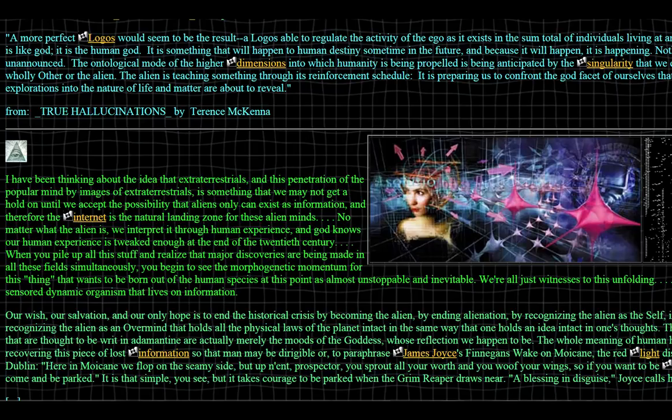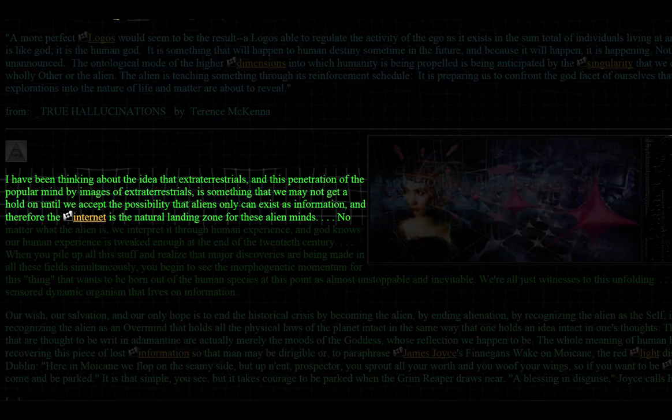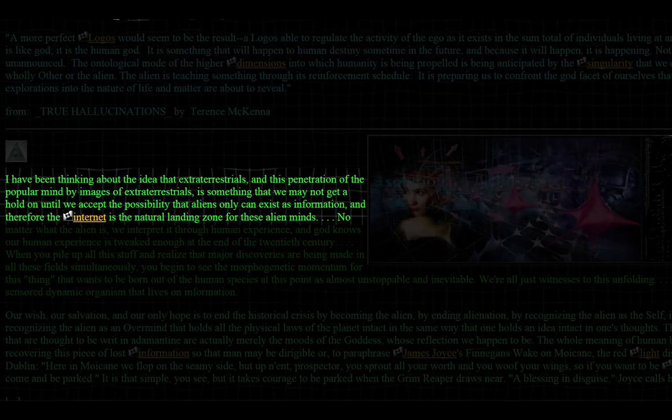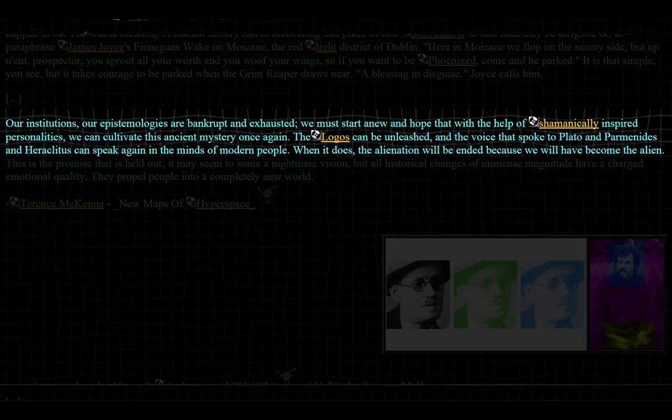The aforementioned paranoid ramblings begin in earnest. A few of my favorite sections being: 'I have been thinking about the idea of extraterrestrials, and that this penetration of the popular mind by images of extraterrestrials is something that we may not get a hold on until we accept the possibility that these aliens only can exist as information, and therefore the internet is the natural landing zone for these alien minds.' And, 'our institutions, our epistemologies, are bankrupt and exhausted. We must start anew and hope that with the help of shamanically inspired personalities, that we can cultivate this ancient mystery once again.'